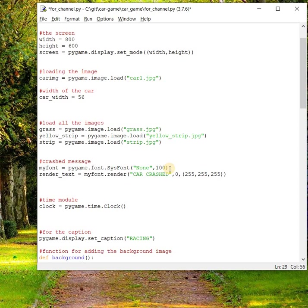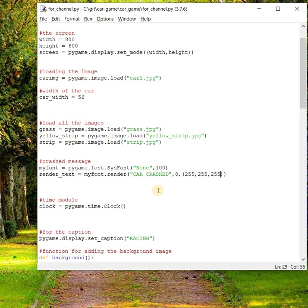We have created a text and created an image of the surface of the text. Now whenever or wherever we want to show this text, we just need to use the blit method in the same way we used to load or show an image on the surface.